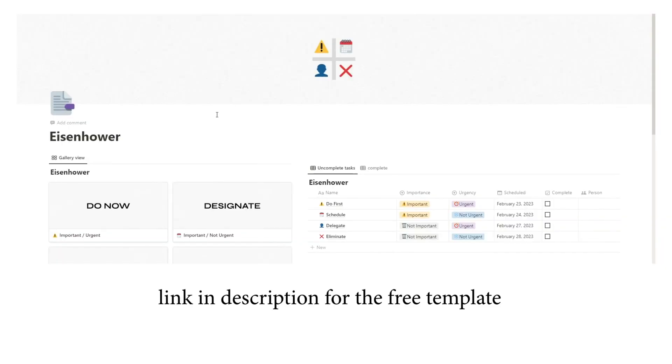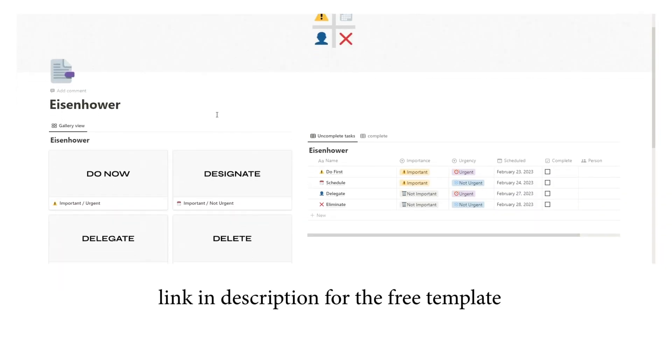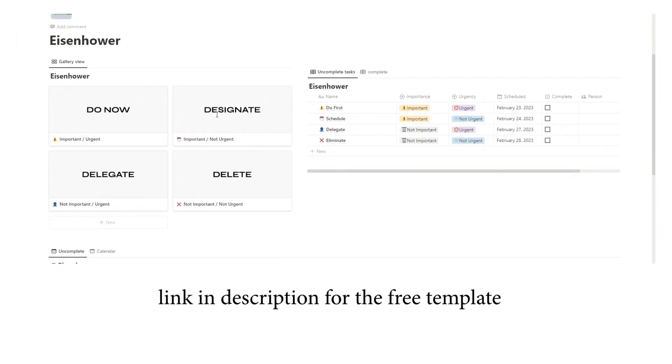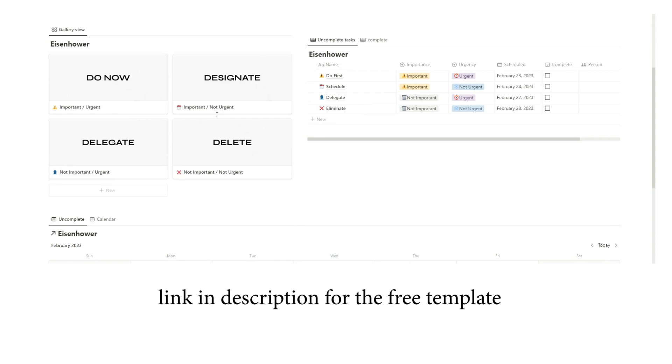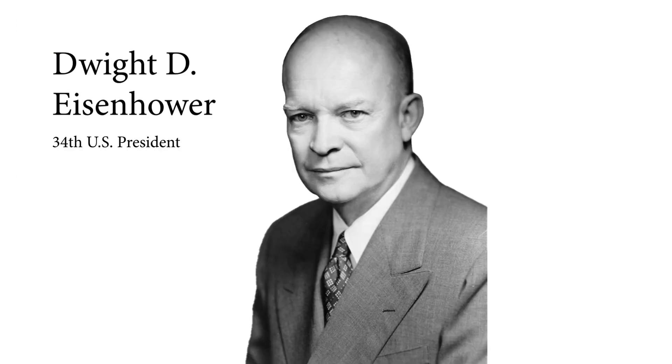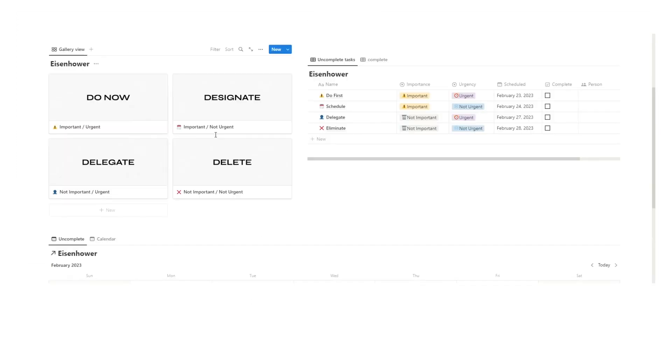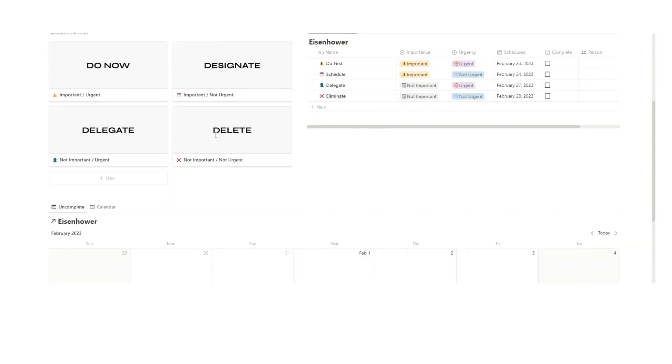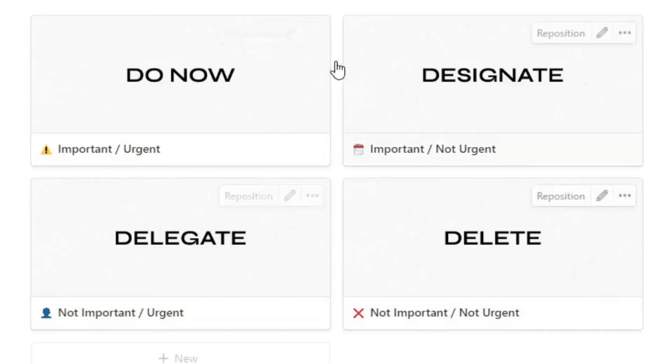The Eisenhower Matrix is a productivity tool that helps individuals prioritize tasks based on urgency and importance. It's named after US President Dwight D. Eisenhower, who was known for his ability to manage his time effectively.